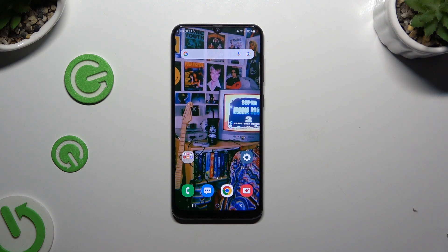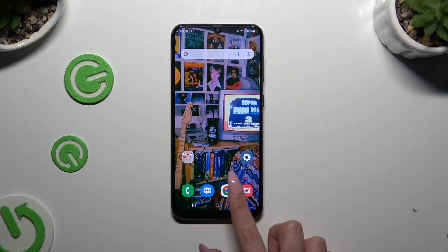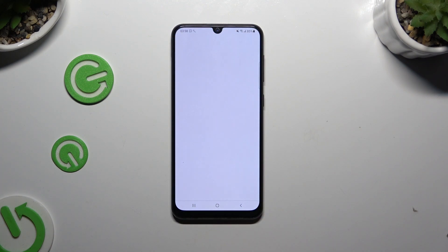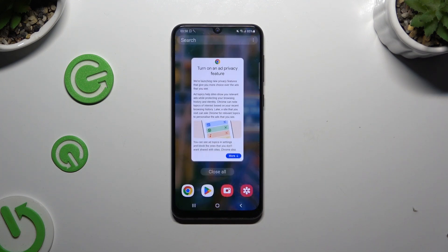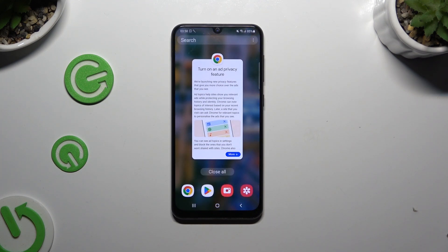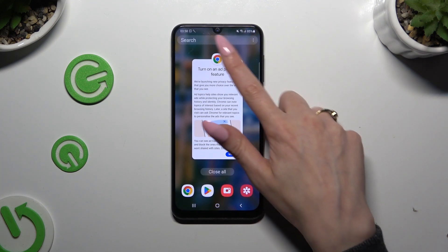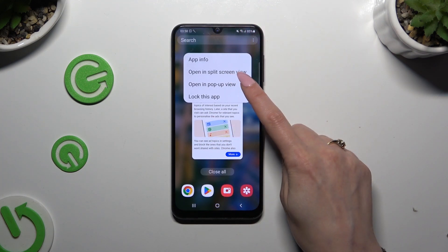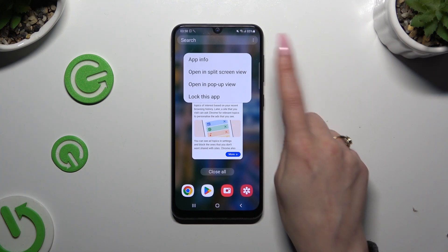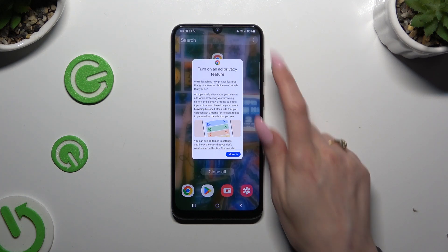Begin by launching any app you want to use in this view and accessing it in the background. Then click on the icon of it at the top and select 'Open in split-screen view'.